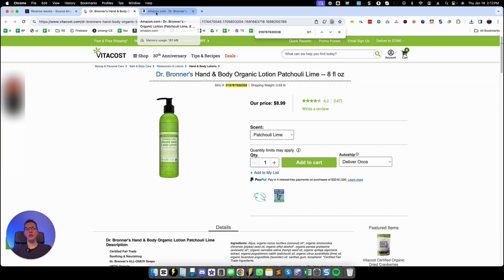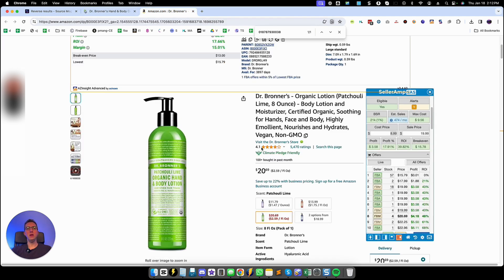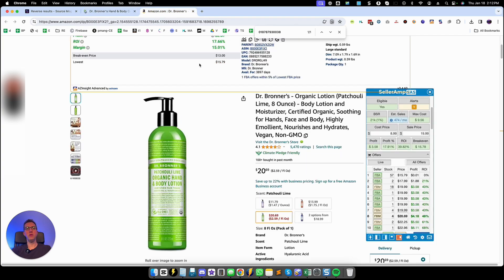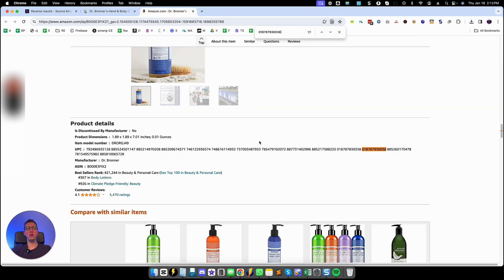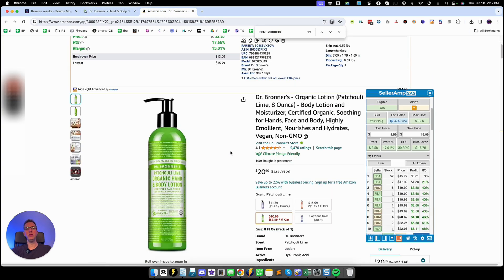So this is one product for example that they found. It's in the site VitaCost and it's $8.99. It is a matching product because we grabbed the UPC from VitaCost and we can see that it's in the UPC list.